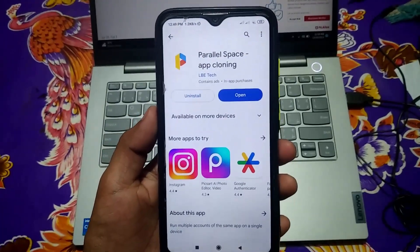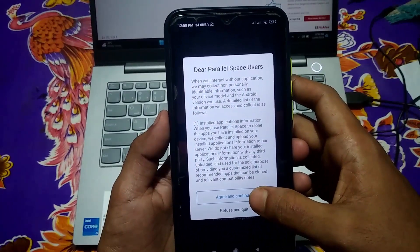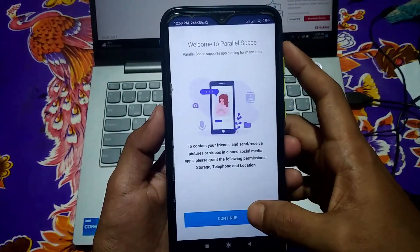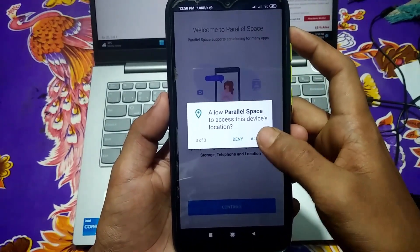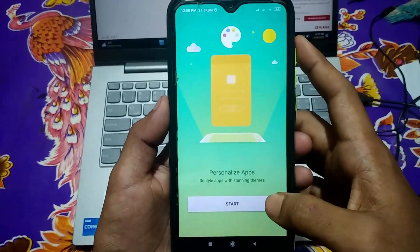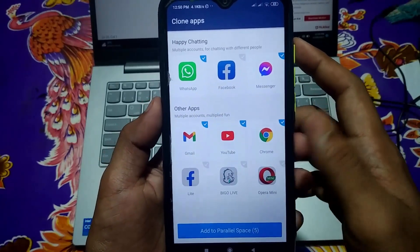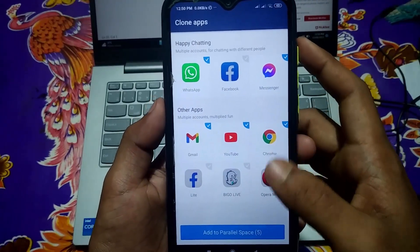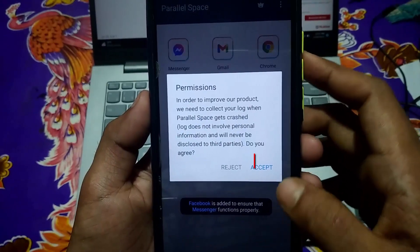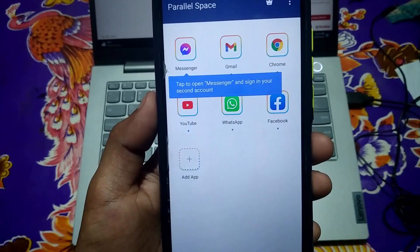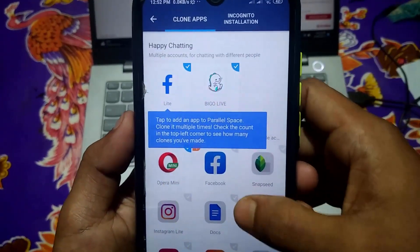The installation is complete. Open the app, wait a few seconds, then accept and continue. Click continue, then allow the required permissions — allow again, allow location — and click Start. You can see the app recommends cloning WhatsApp, Facebook, Messenger, YouTube, and Chrome. If you want to clone all of them, click 'Add to Parallel Space'. If you want to make more apps dual, click 'Add App' and you can see all your applications — just select whichever one you want to make dual.